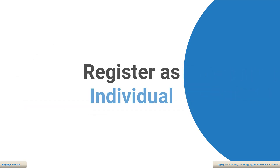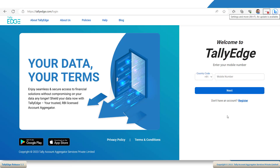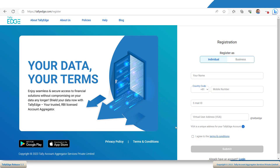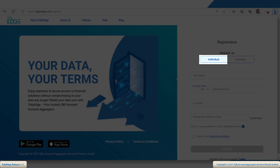First, let us see how to register with Tallyage for your personal use. On the Tallyage home page, click Register. You can see that the Individual tab opens by default.